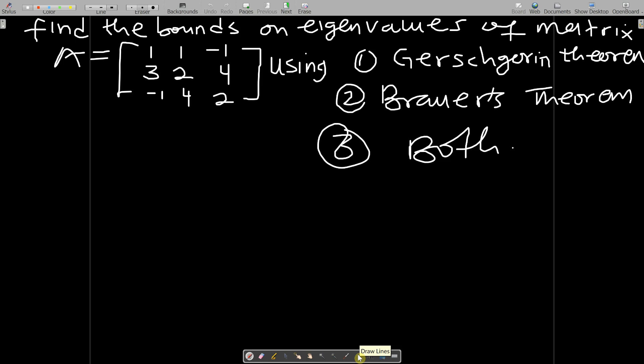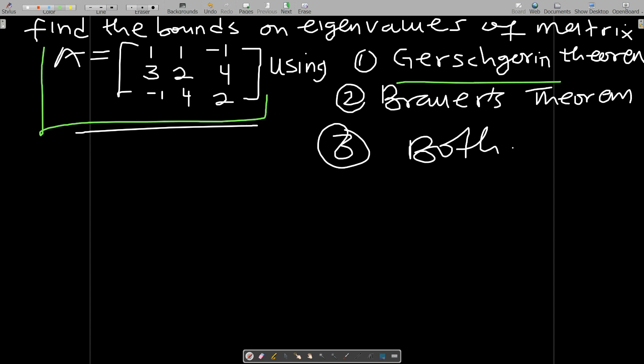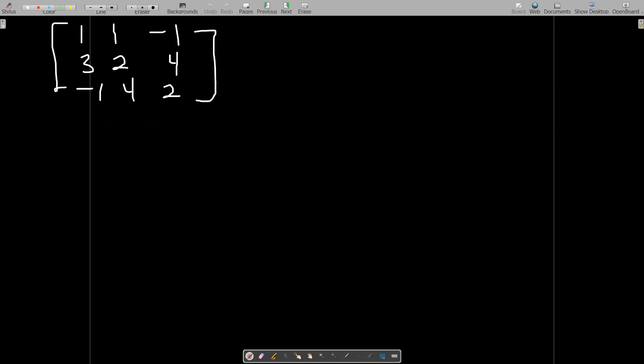Hello, welcome to this video on finding the bounds of eigenvalues. So find the bounds on the eigenvalues of matrix A. We are supposed to find the bounds on this matrix using the Gershgorin theorem, Brauer's theorem, and both.